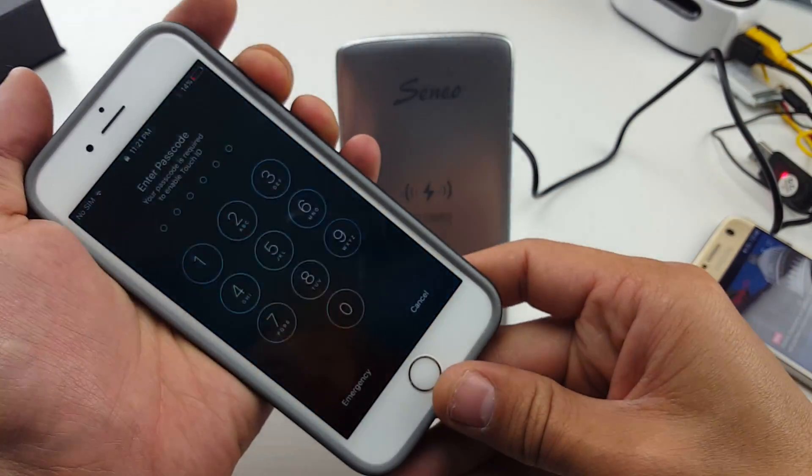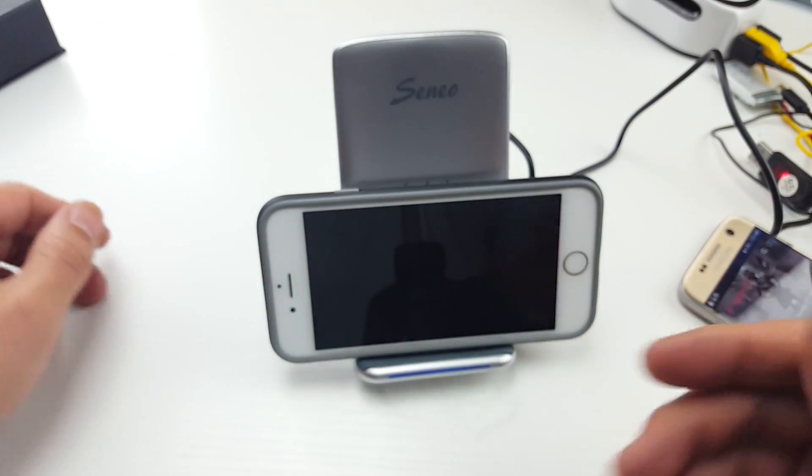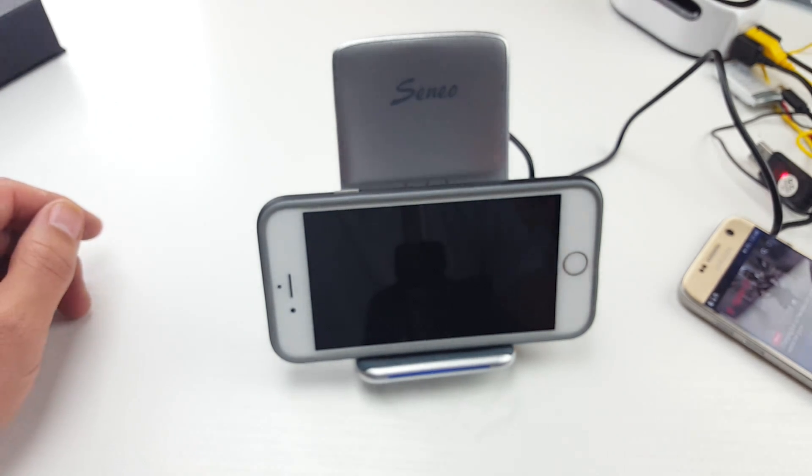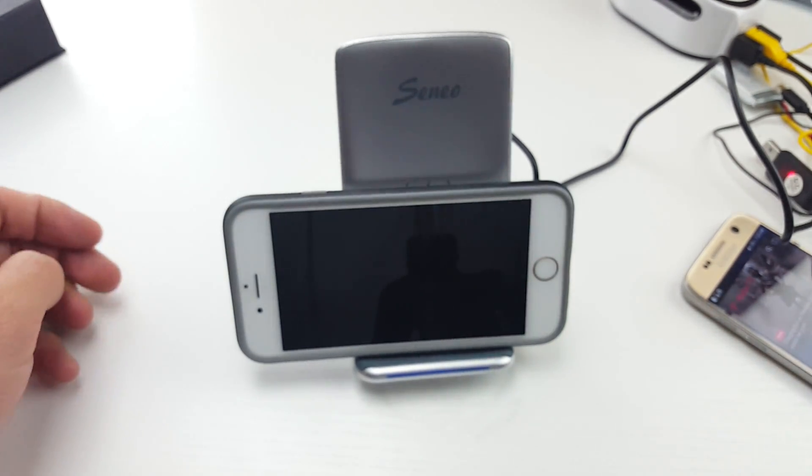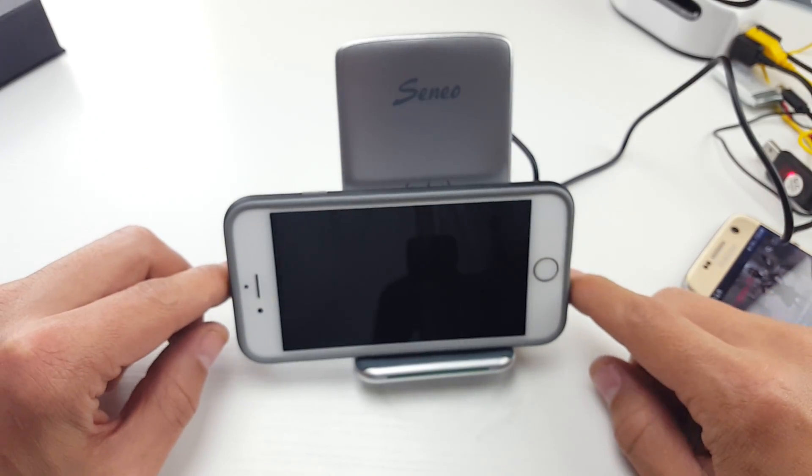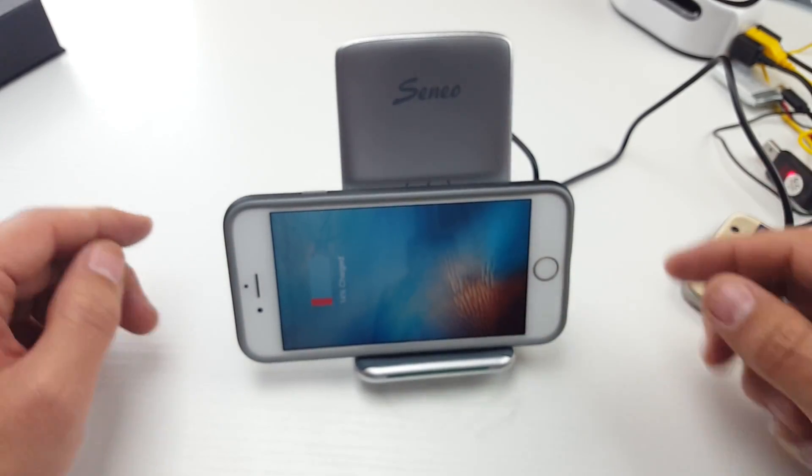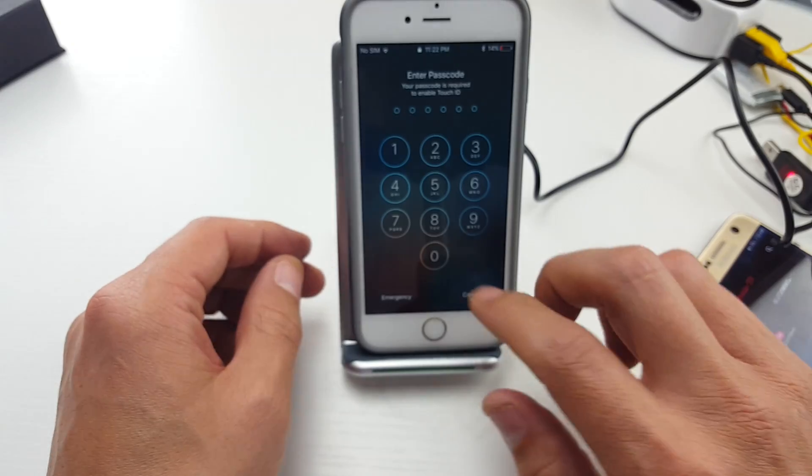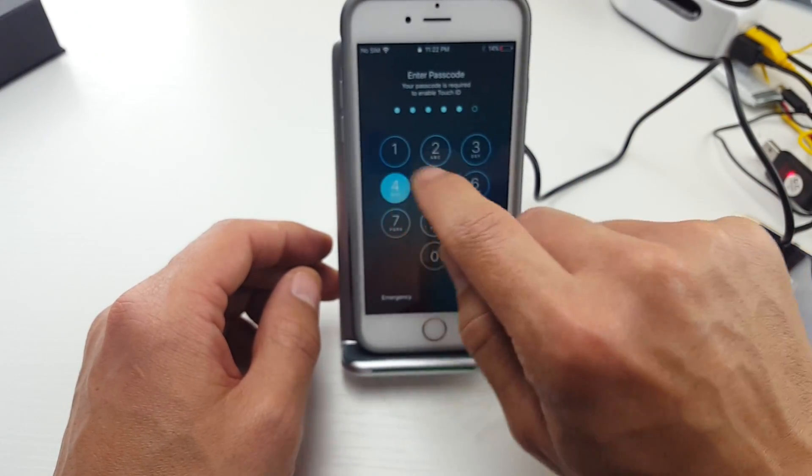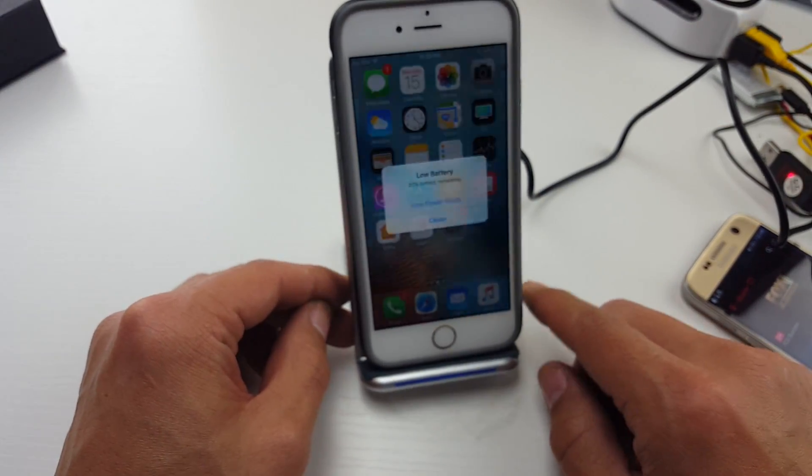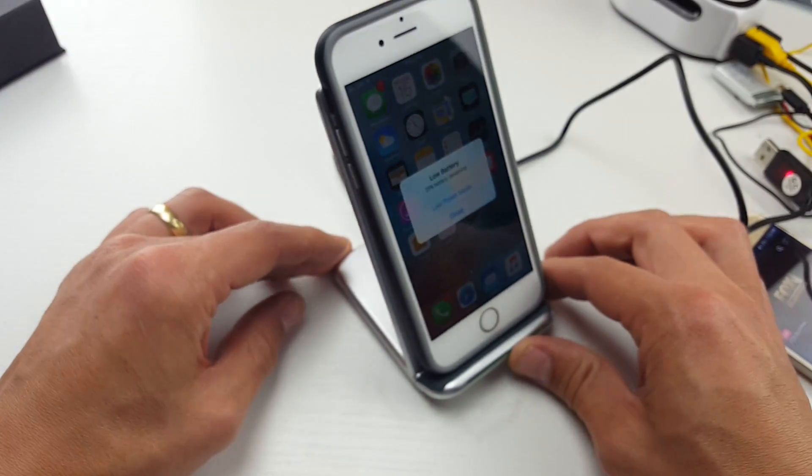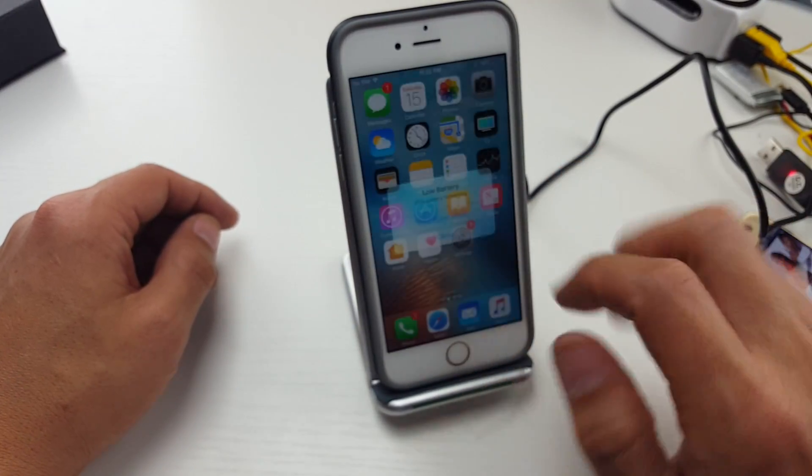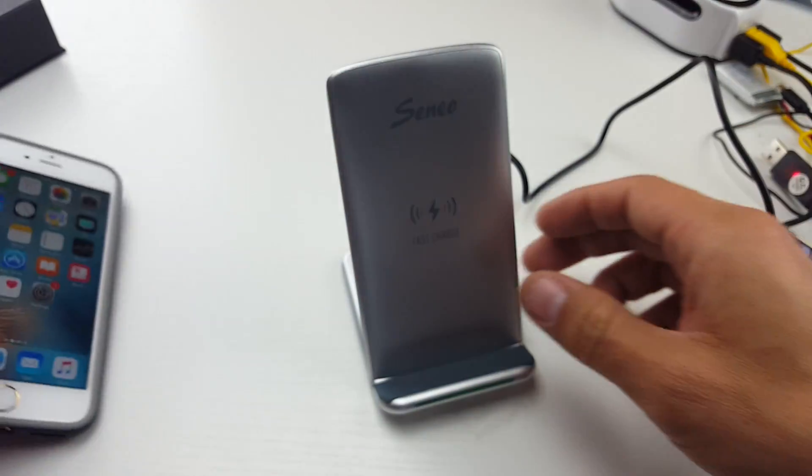So even if I put it down in like landscape mode, it's going to charge here as well. There you go. And also, like I said, you can still go on here and you can watch a movie, go about your day while this is raised and still have it charging wirelessly.